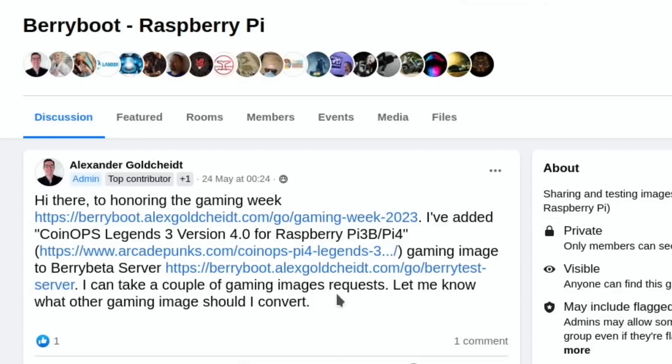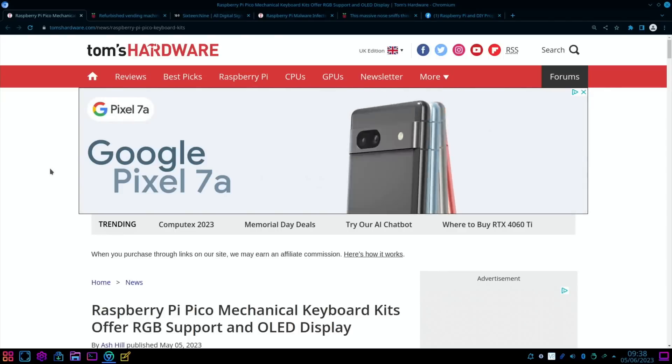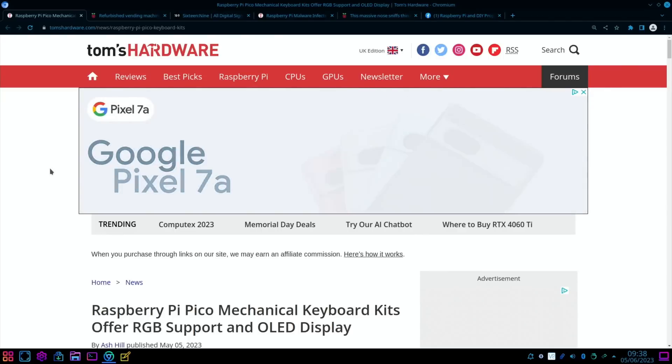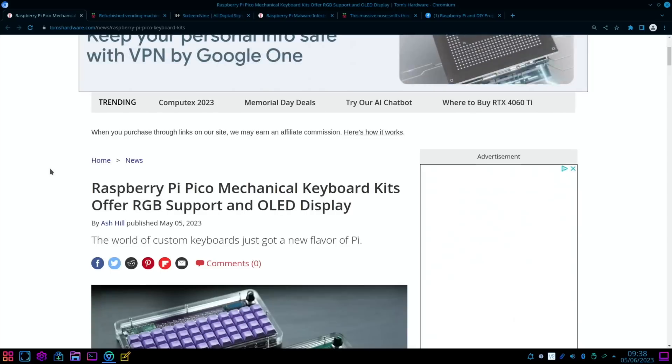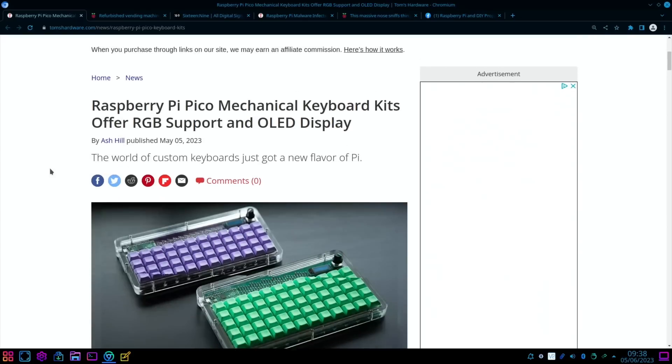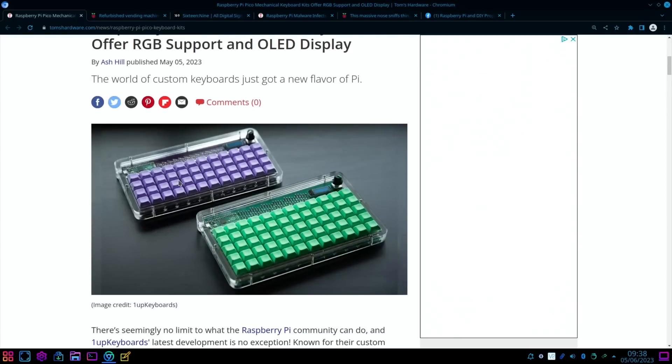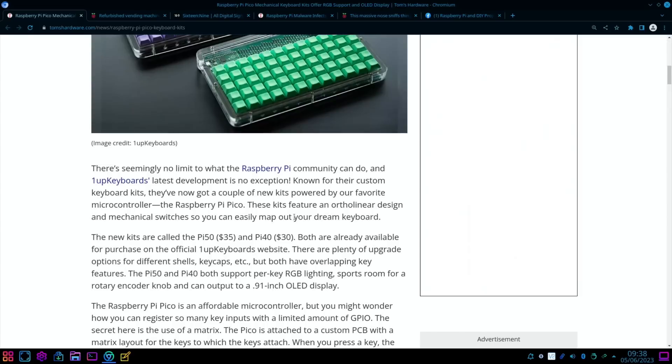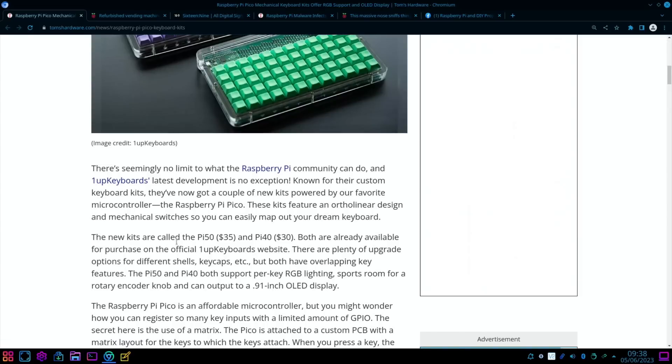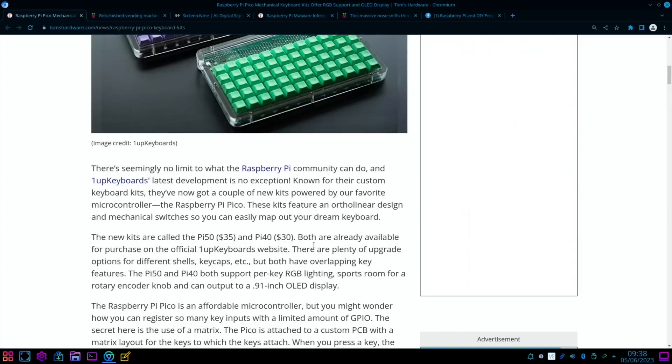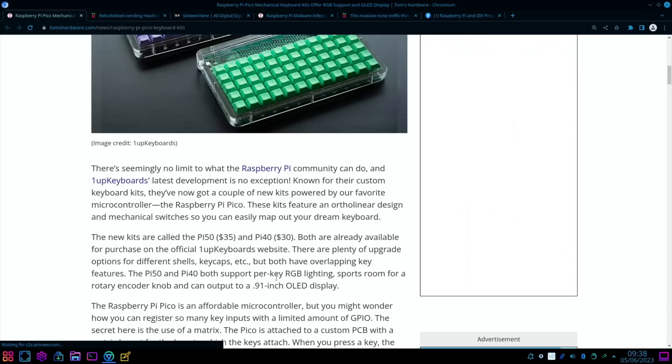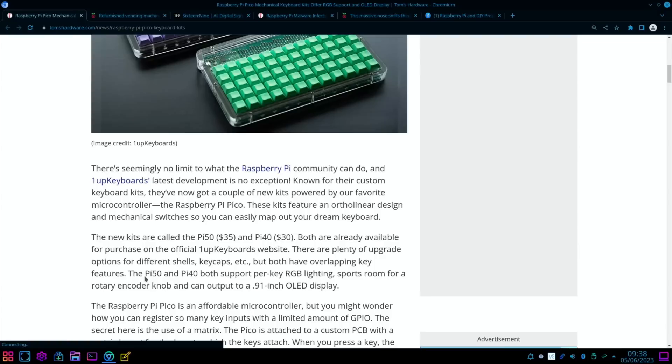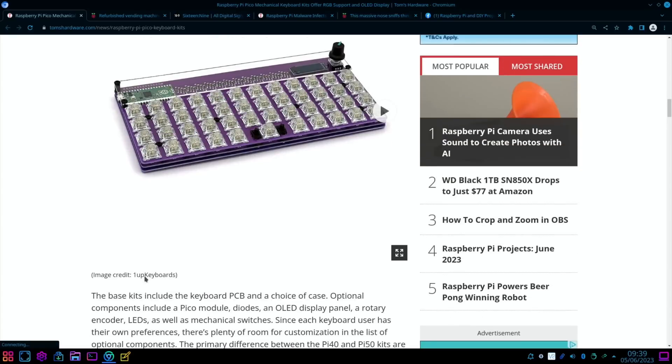Back to Tom's Hardware: Raspberry Pi Pico mechanical keyboard kits offer RGB support and OLED display. You can see here very cool-looking with their little displays and everything with the raised keys. The new kits are called the Pi 50 and Pi 40, so $35 and $30. Both are already available for purchase from the official 1UP Keyboards website. There are plenty of upgrade options for different shells, keycaps, etc., RGB lighting, rotary encoder knob—wonder if you can use that for arcade games—and can output to a 0.91 inch OLED display.